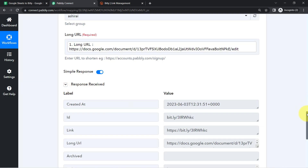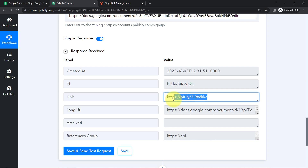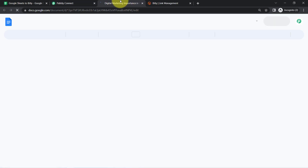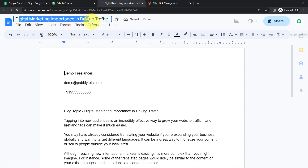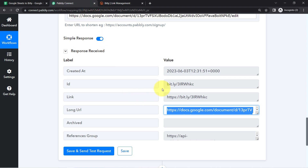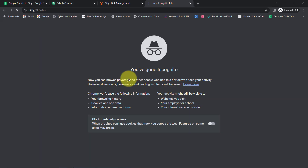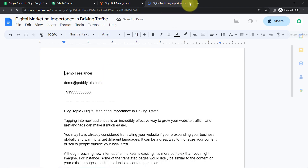I have clicked on 'Save and Send Test Request', and here you can notice that the response has been received. In this response I have also received the Bitly link — the shortened URL. I will first show you where the long URL takes us: it takes me to this specific blog about digital marketing importance in driving traffic. Now I am going to open the Bitly link and check whether it takes me to the same place.